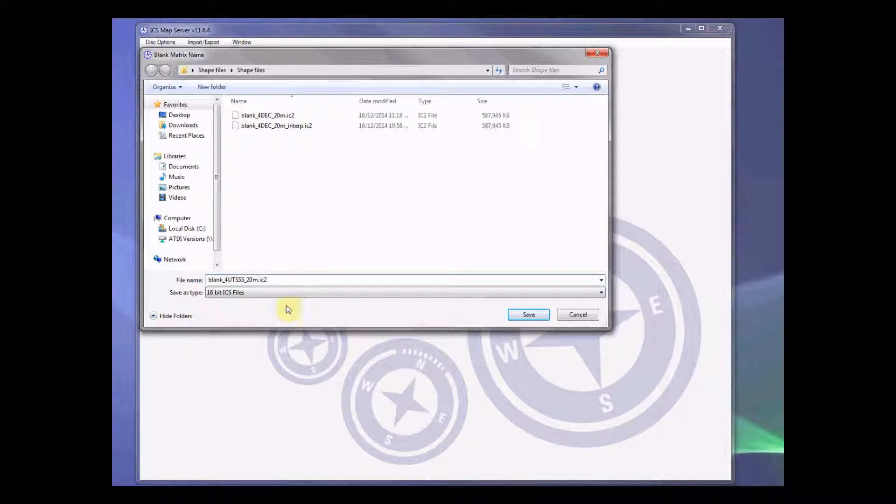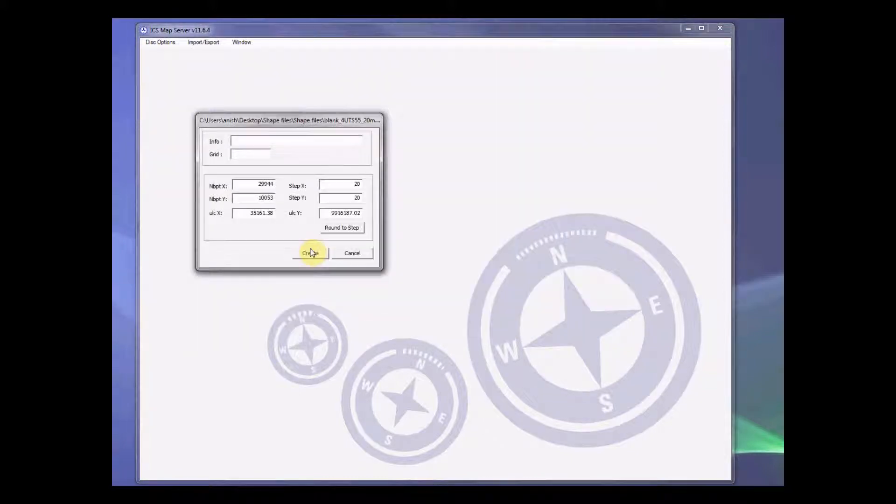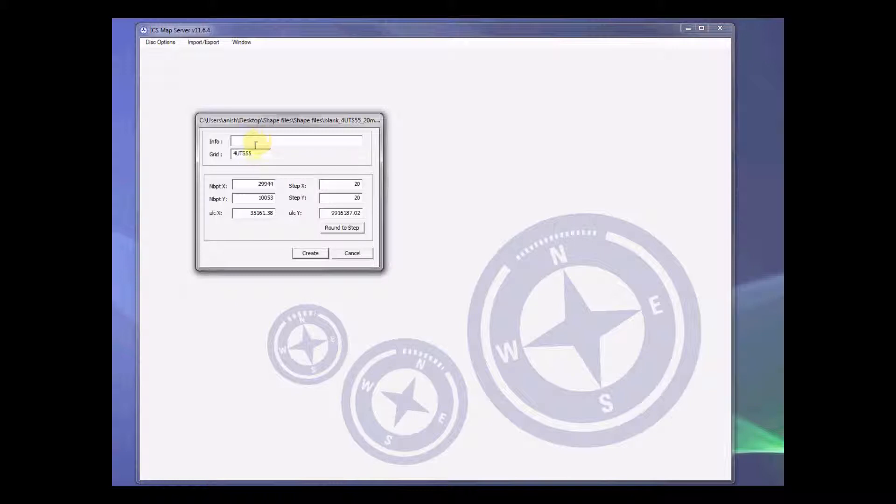So let's save this file. Here we need to declare our grid code for UTM 55 and we need to make sure that we have this grid code properly. If you are uncertain about how to generate this grid code, please look at the respective tutorial video or the manual.